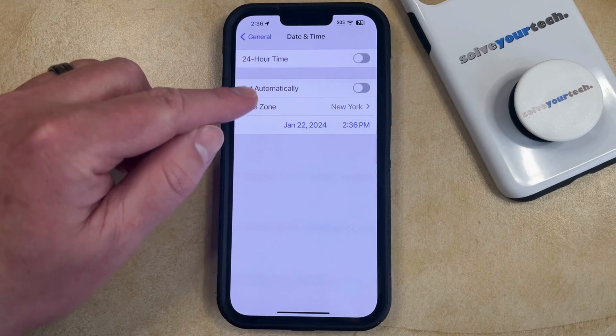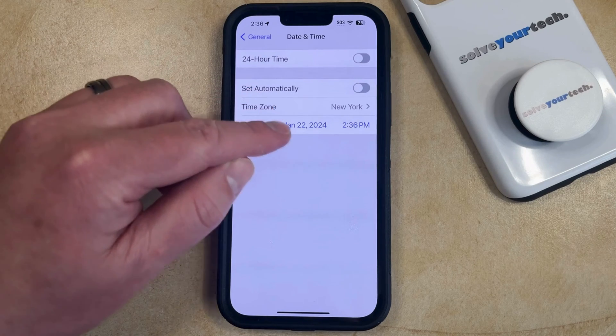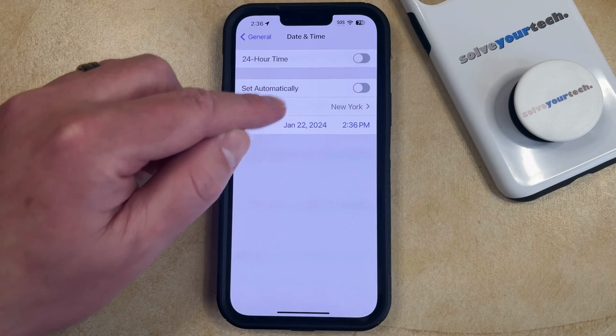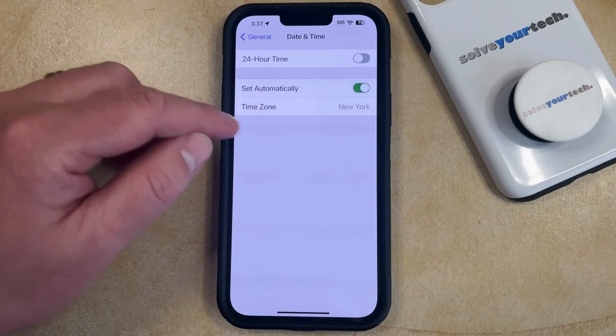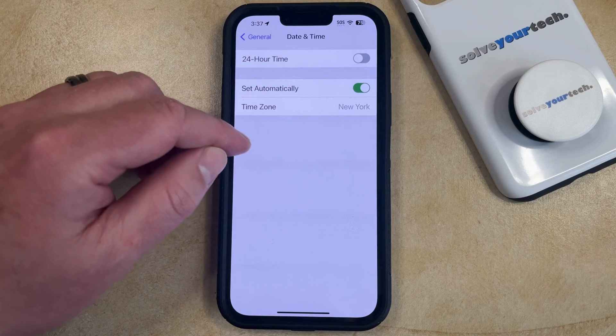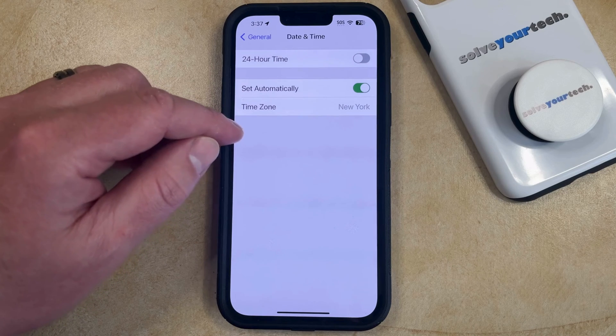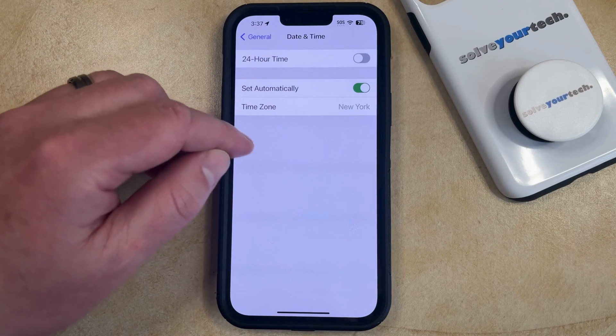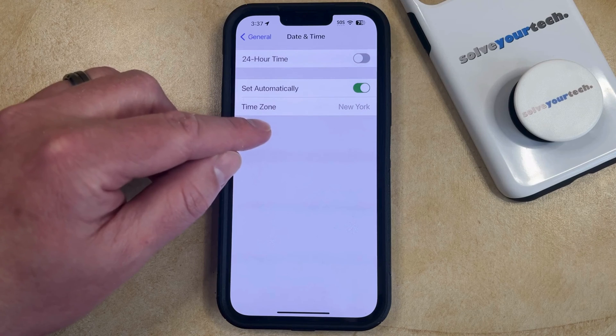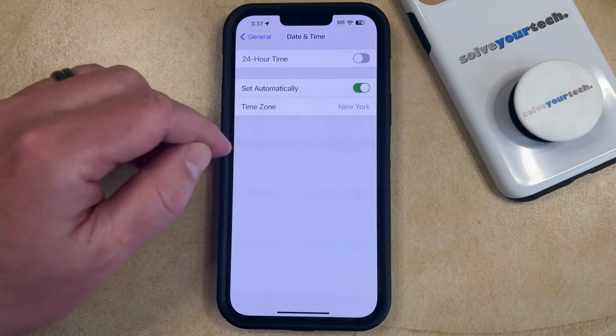Now you just need to find the Set Automatically option and tap it, which is going to automatically switch your iPhone back so that it's using the current date and the current time for your existing time zone.